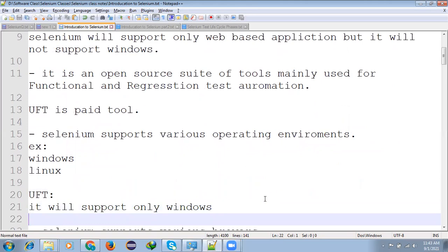Selenium supports various operating environments like Windows, Linux, Mac, like that we can able to do different operating environments.